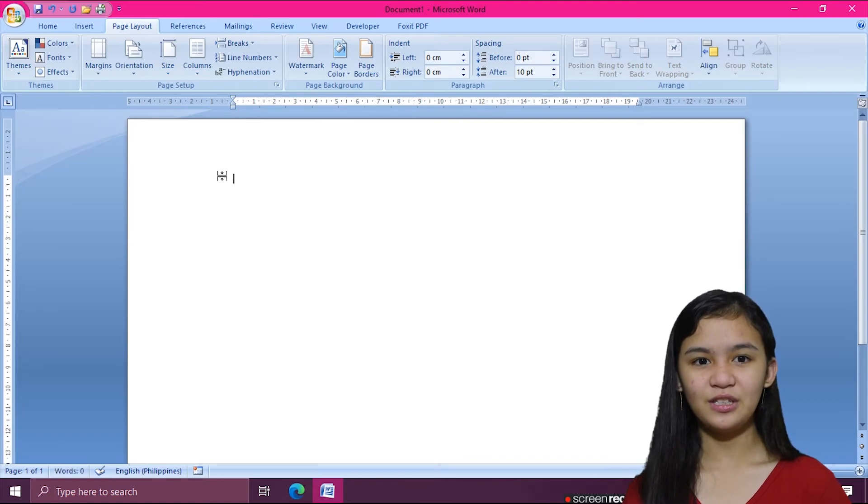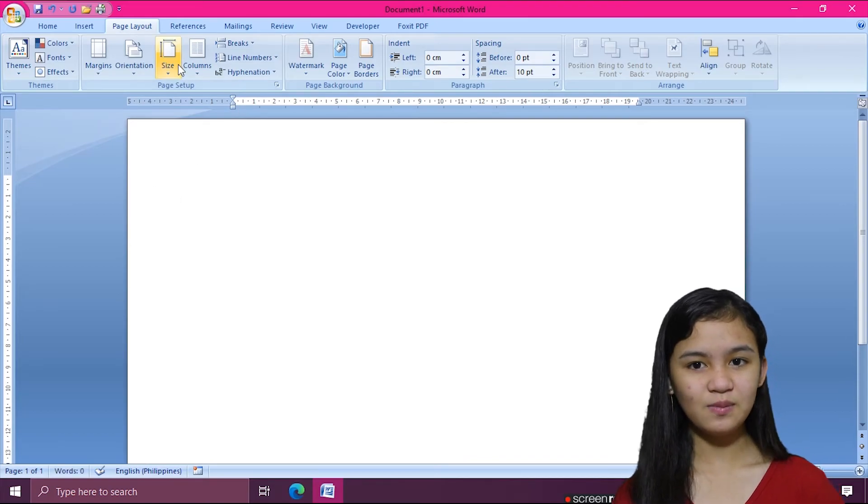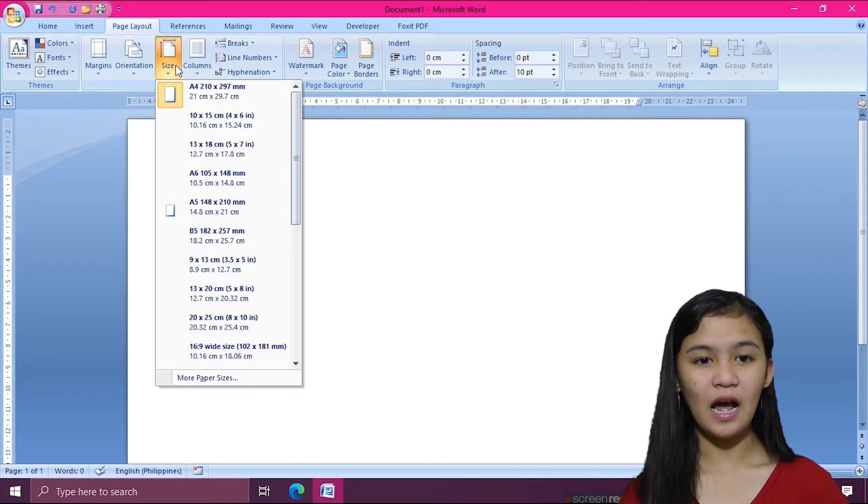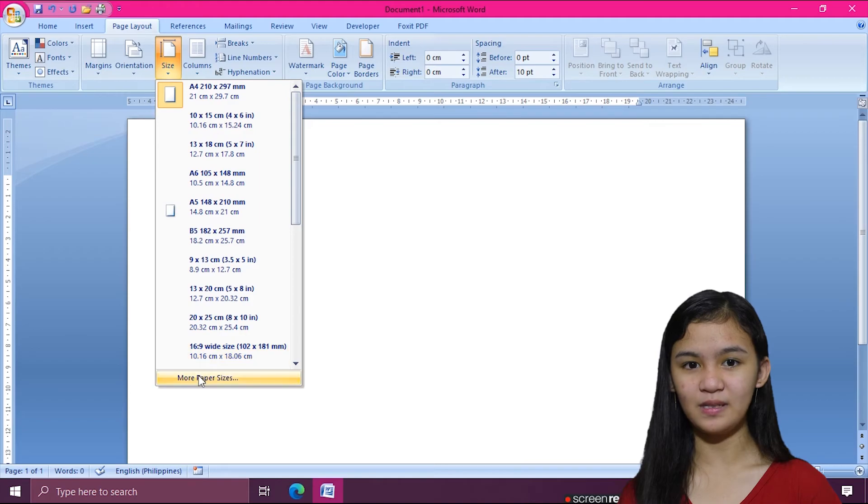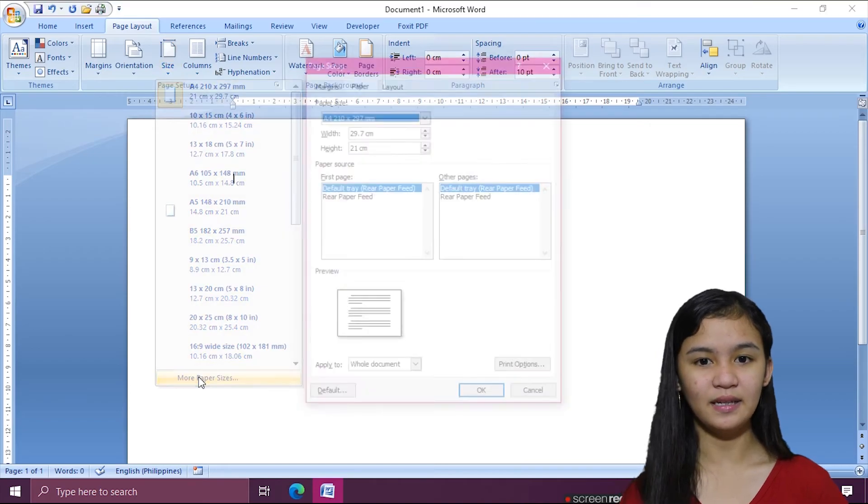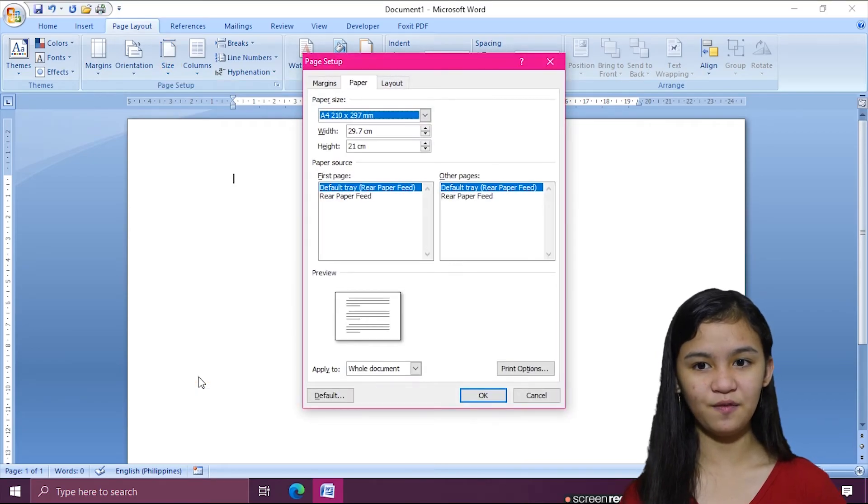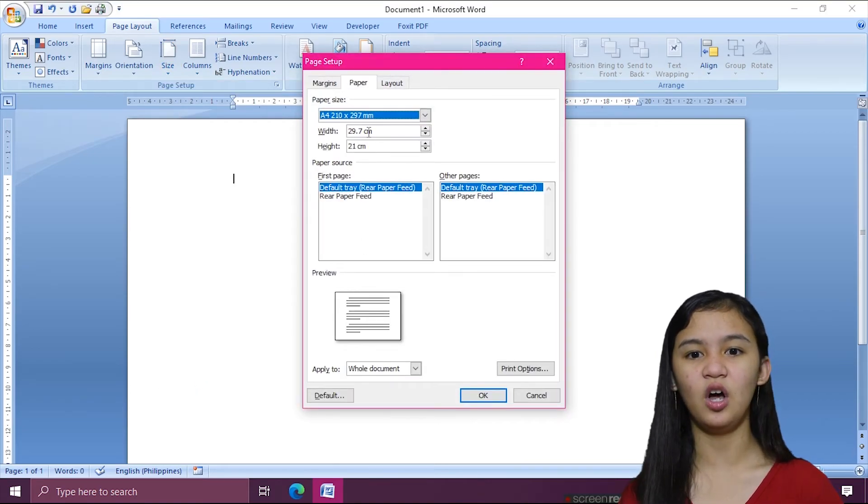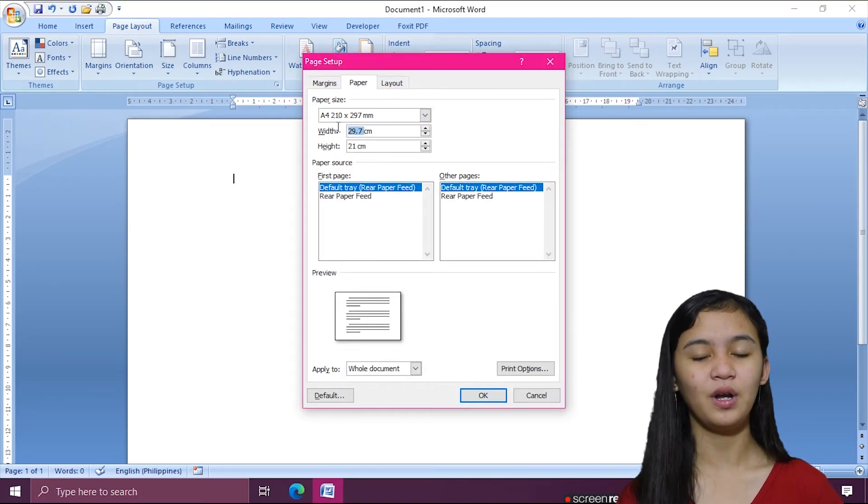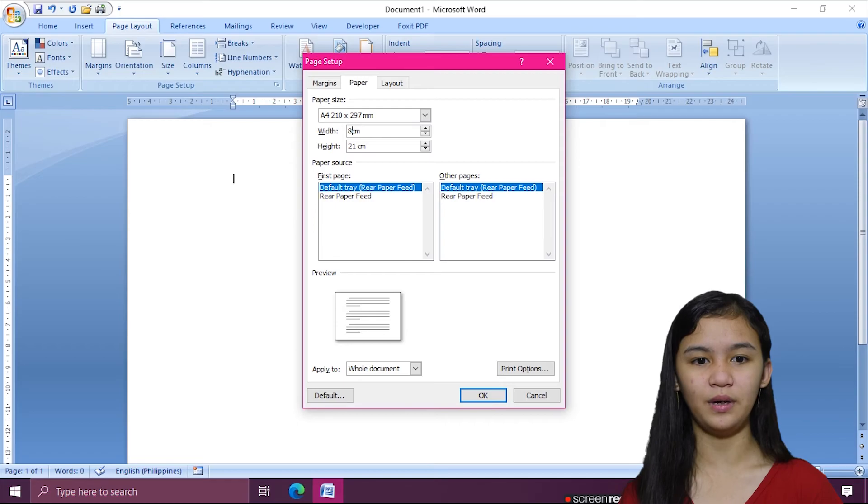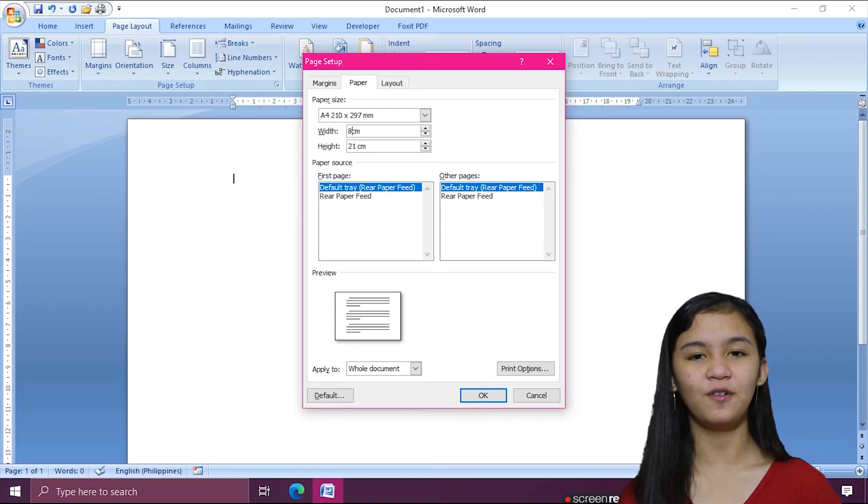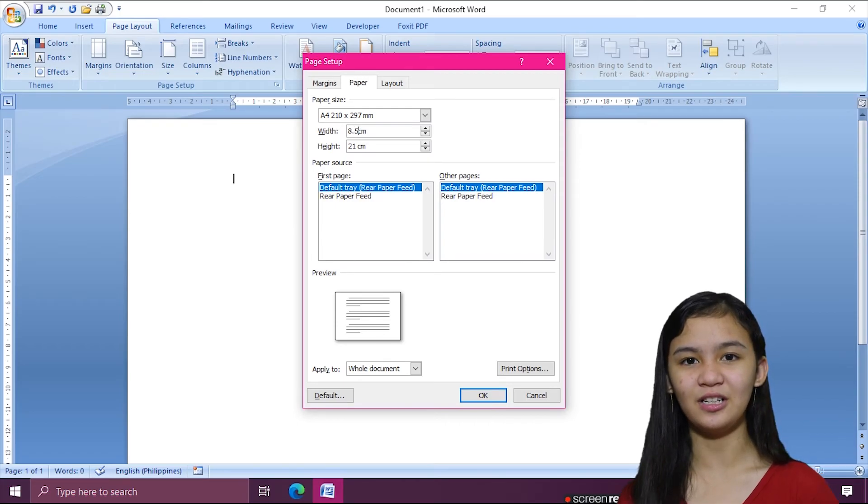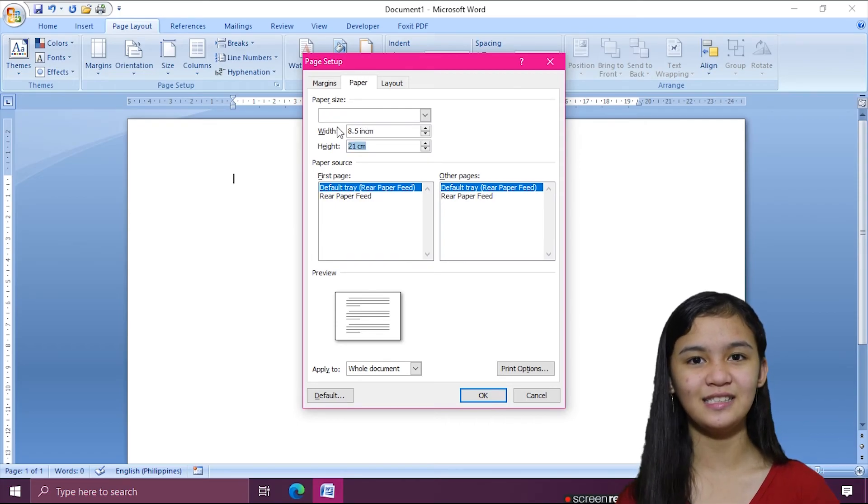But if I want to change it to long-sized bond paper, I'll have to click More Paper Sizes. Then type in the specific size of the long bond paper, which is 8.5 inches for the width and 13 inches for the height.